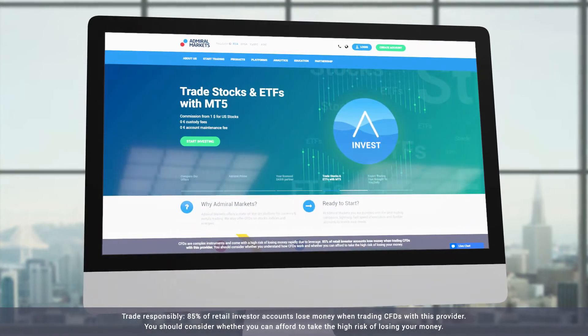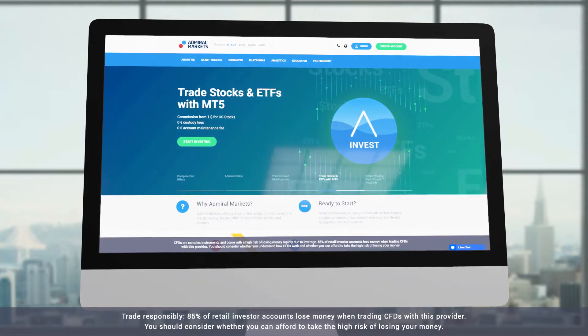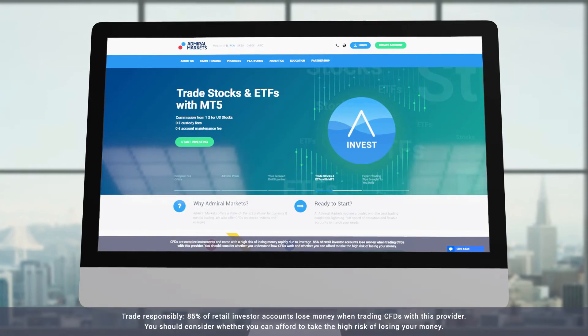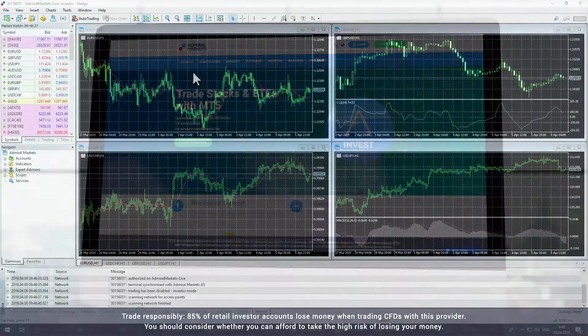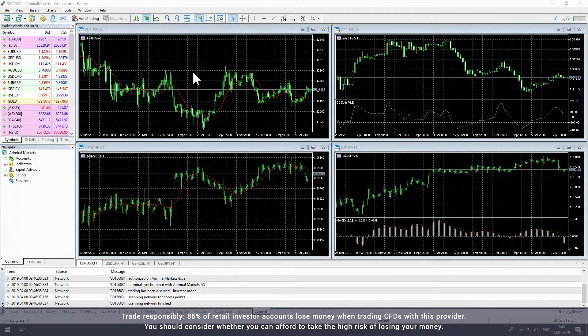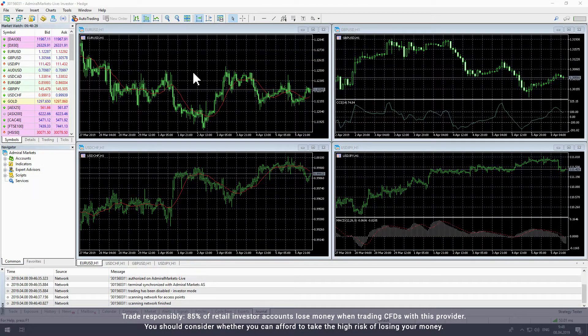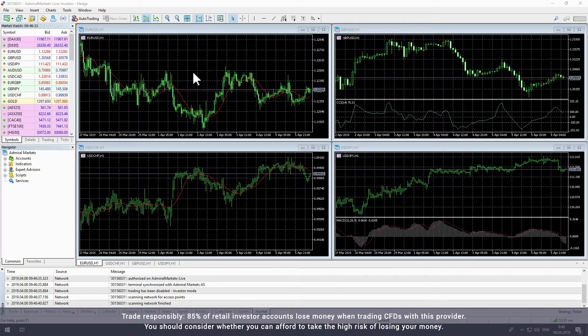In this video we will walk through MetaTrader for desktop. MetaTrader is a multi-asset trading platform you can use with live or demo Admiral Markets trading accounts.